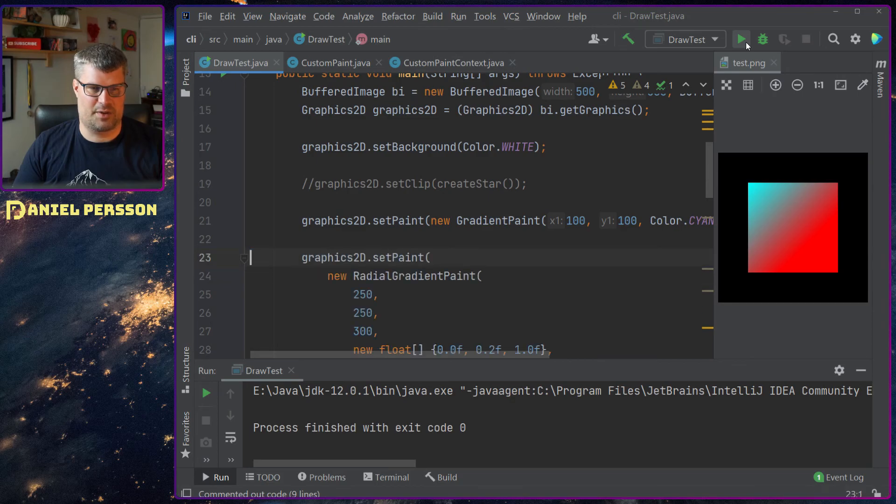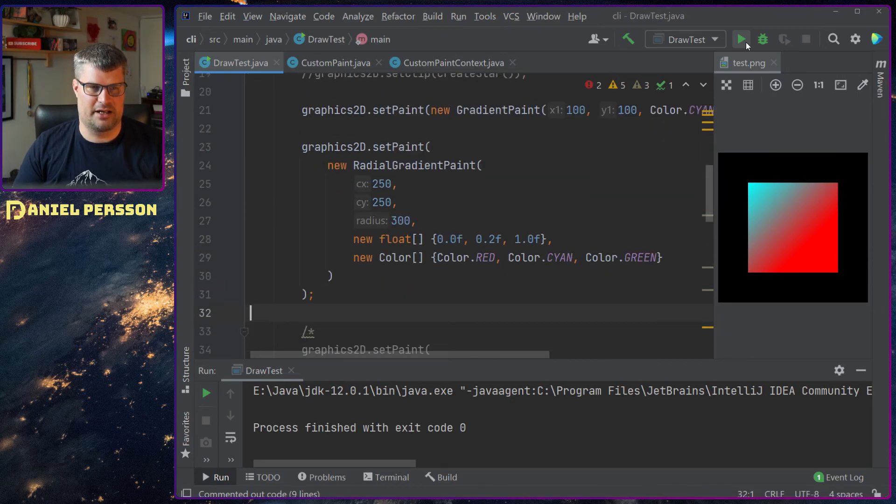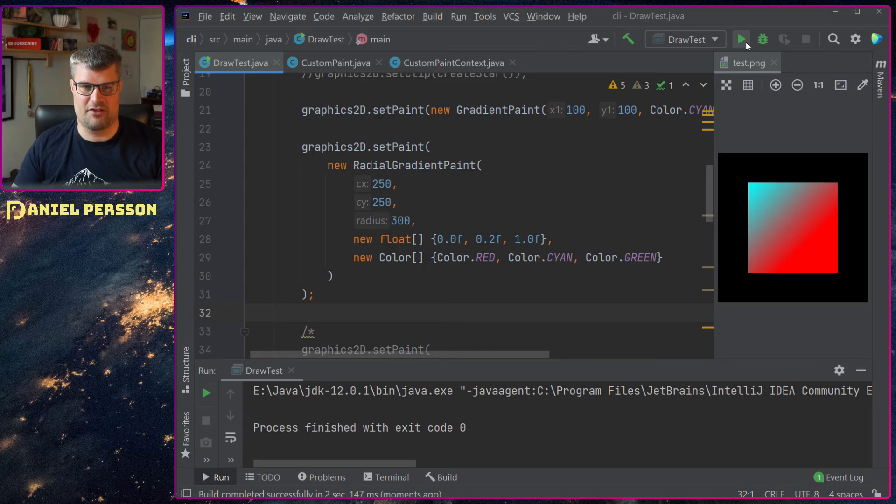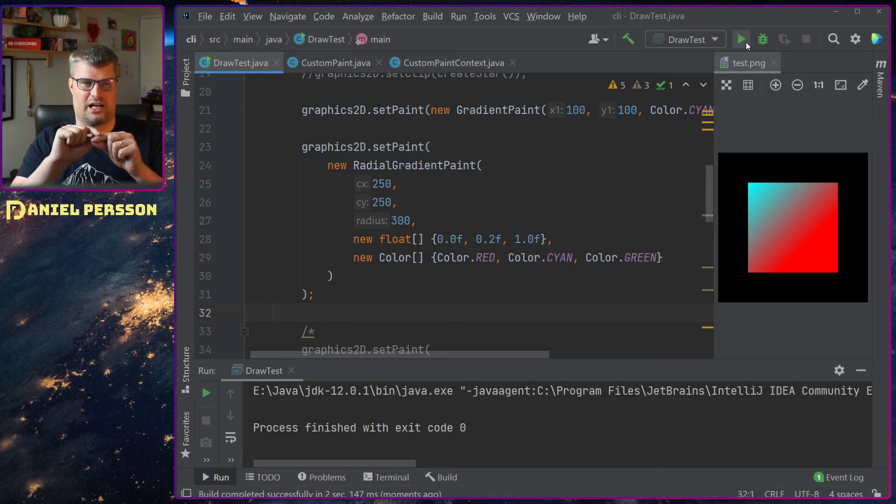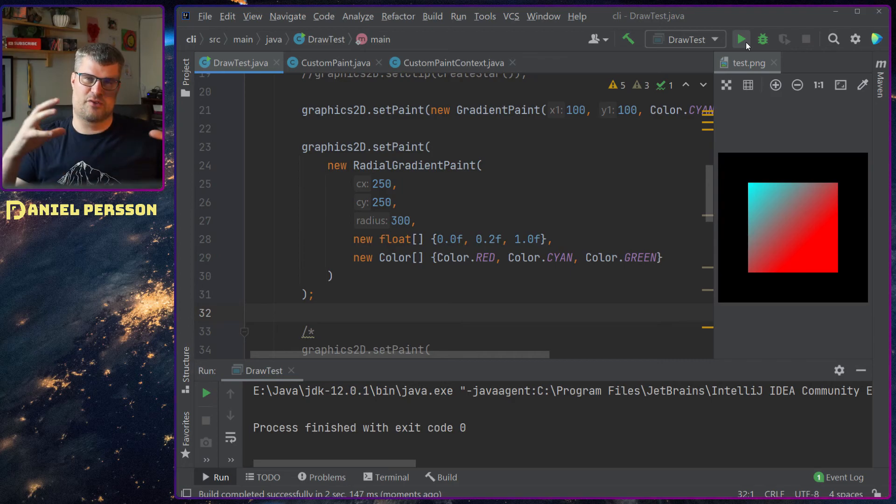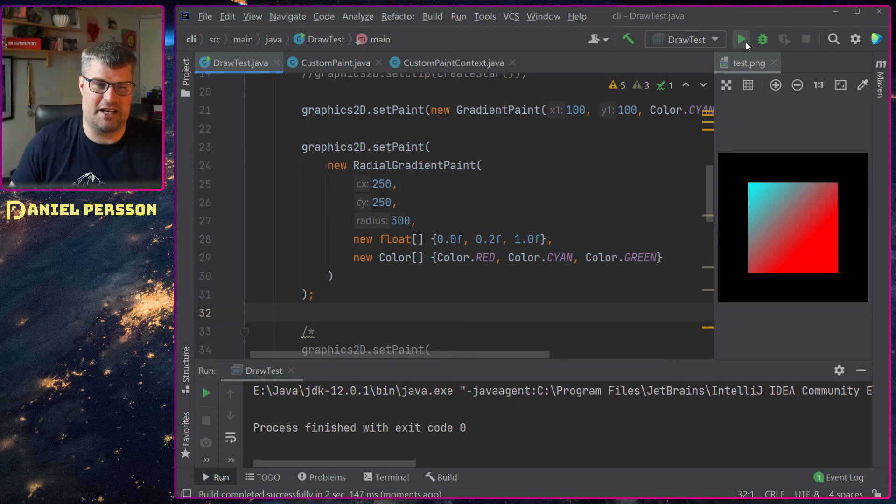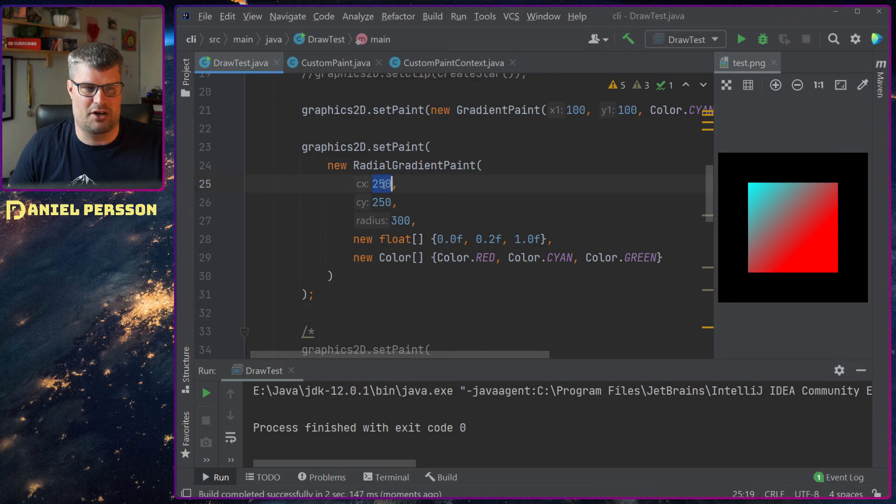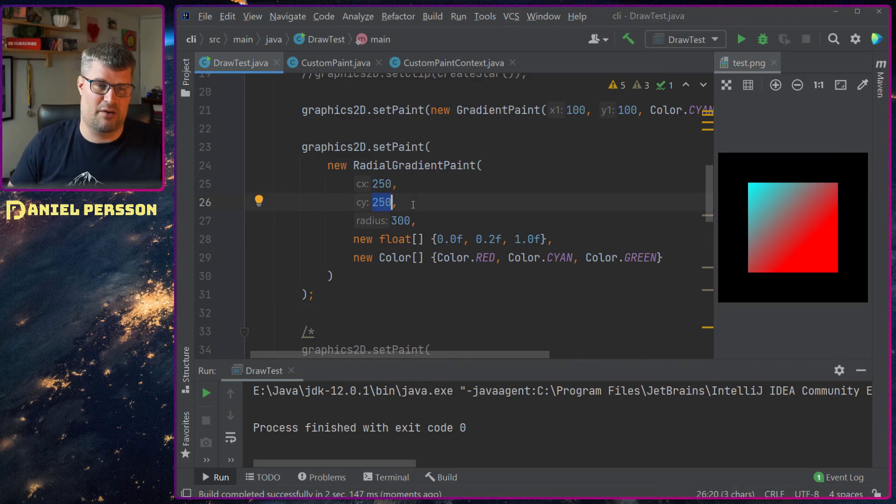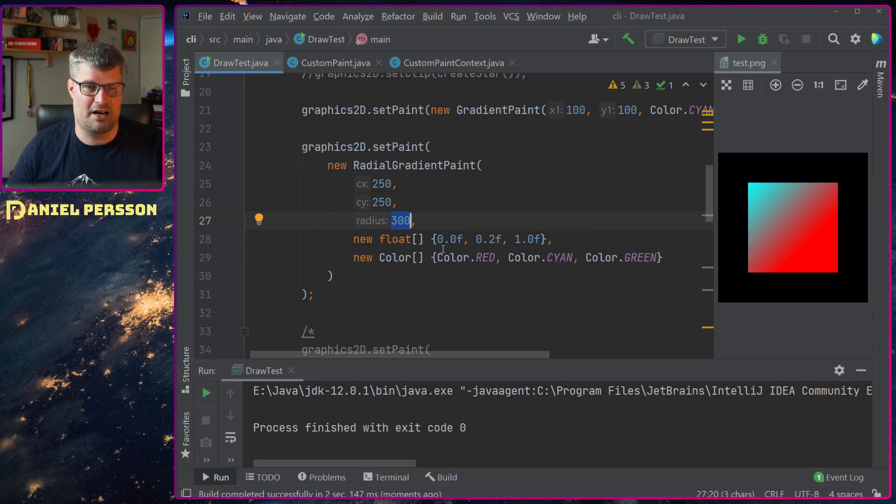If we do the next one here we can have a radial gradient paint and that is something that will start from the middle and then do something in a specific radius. This is a little bit interesting because you can say that I will start in the middle of the painting at 250, 250 and I want a radius of 300. Nothing strange there.